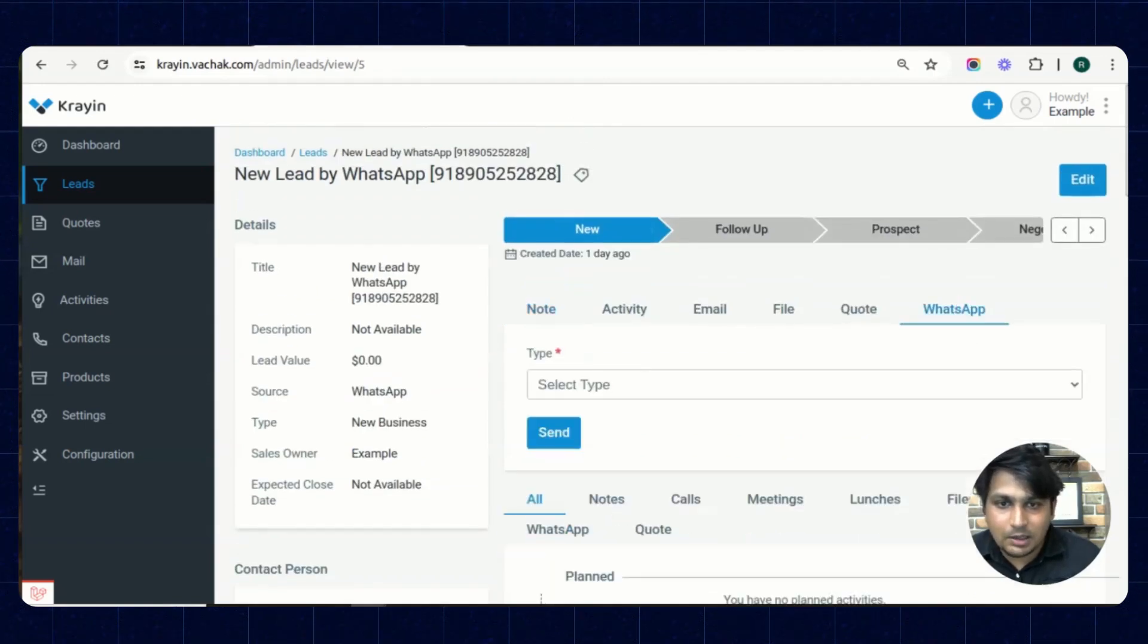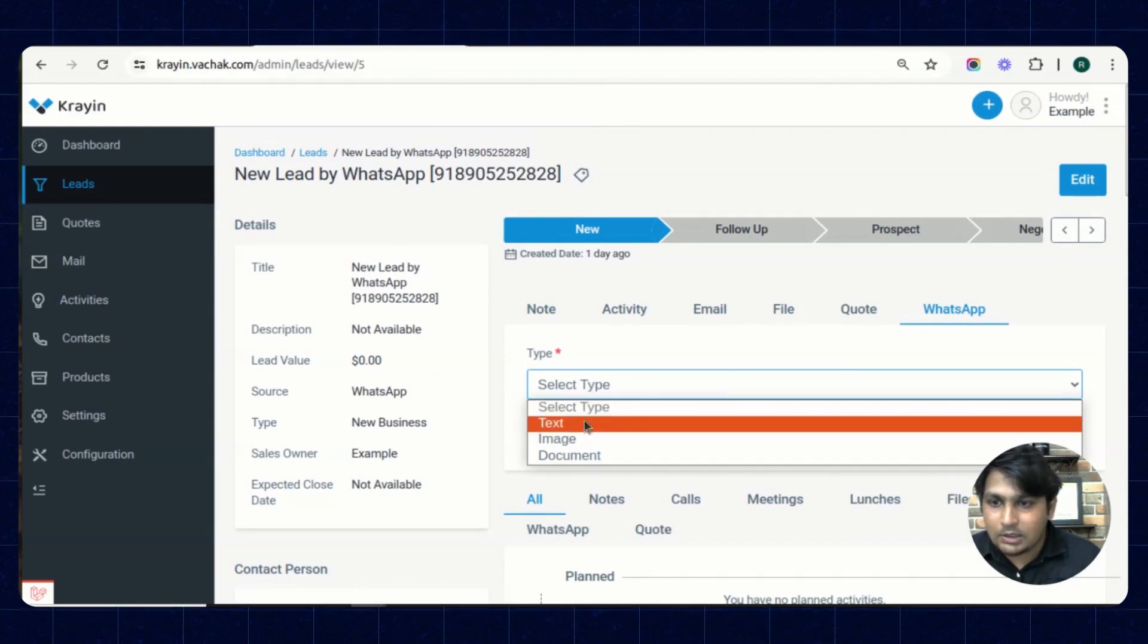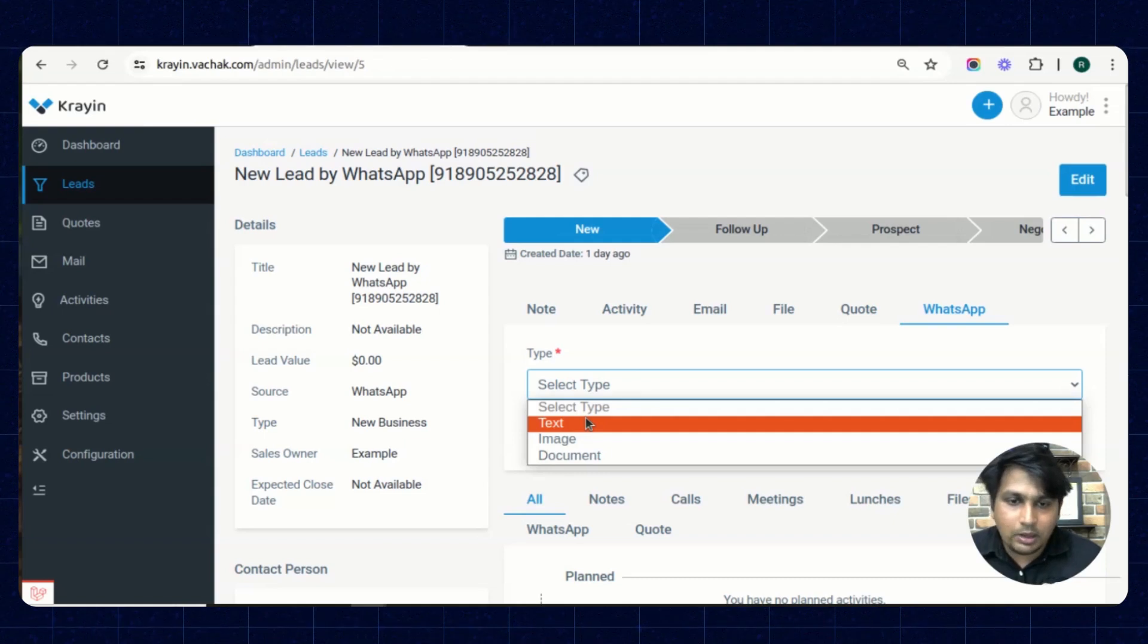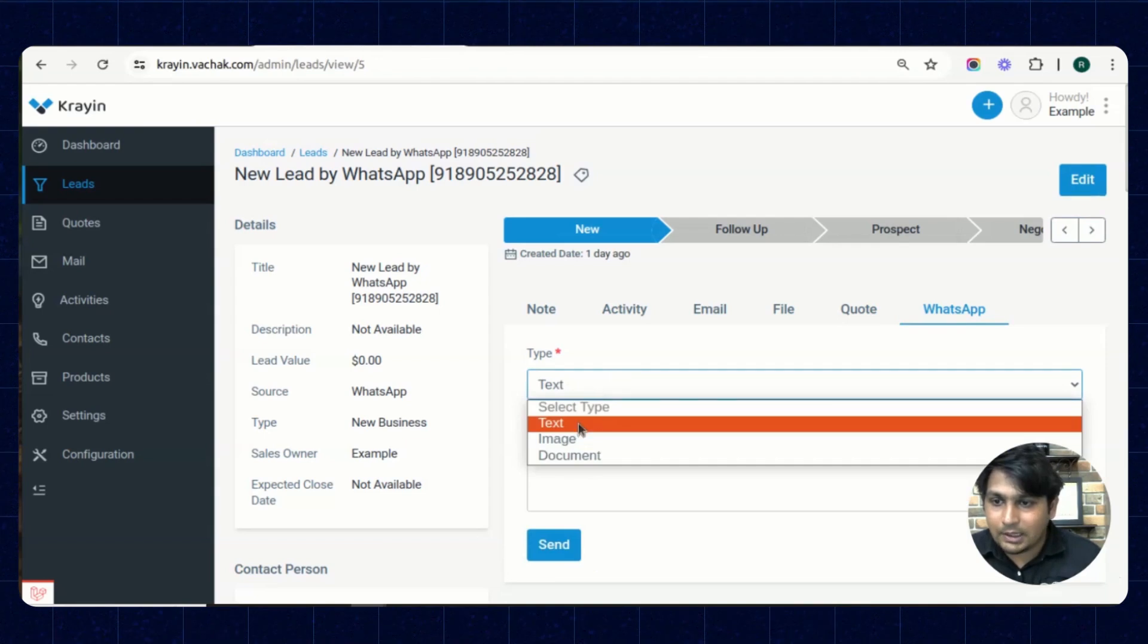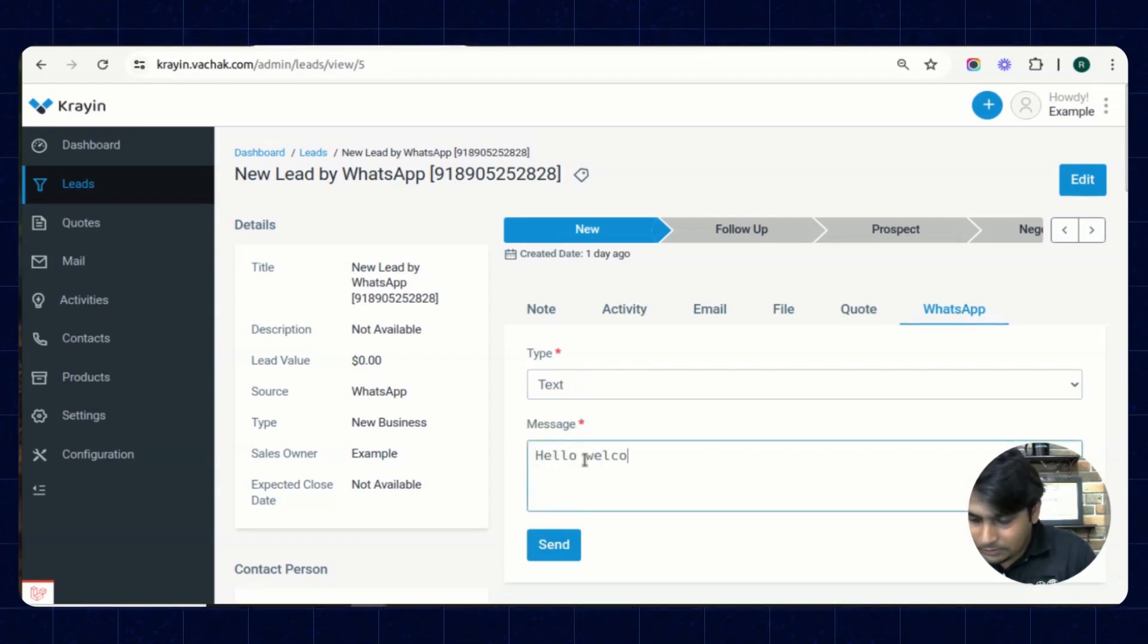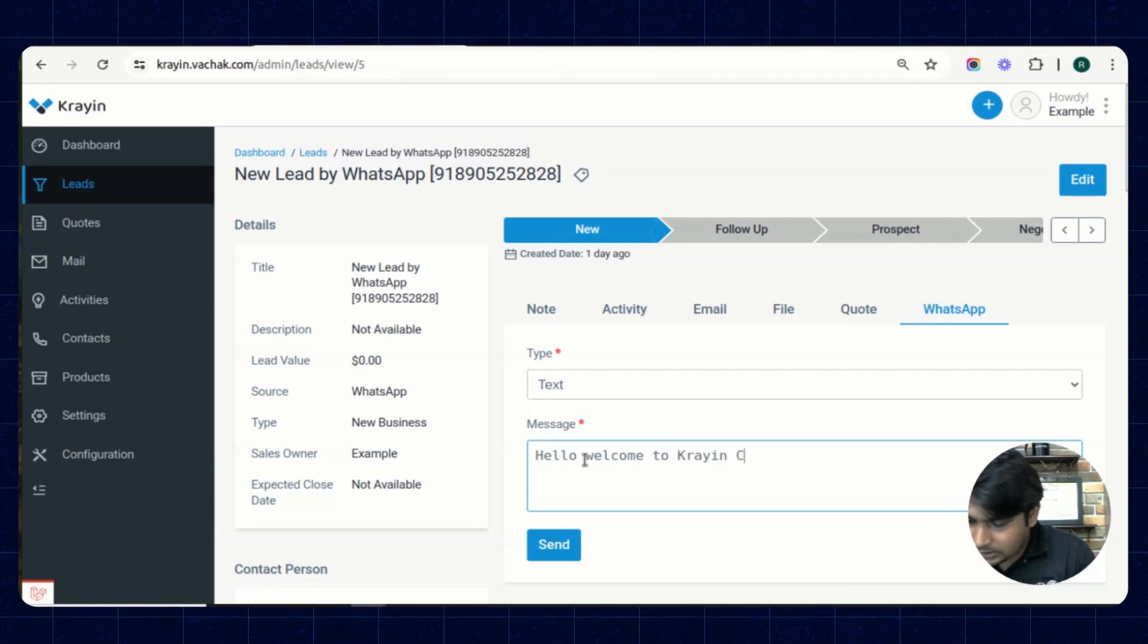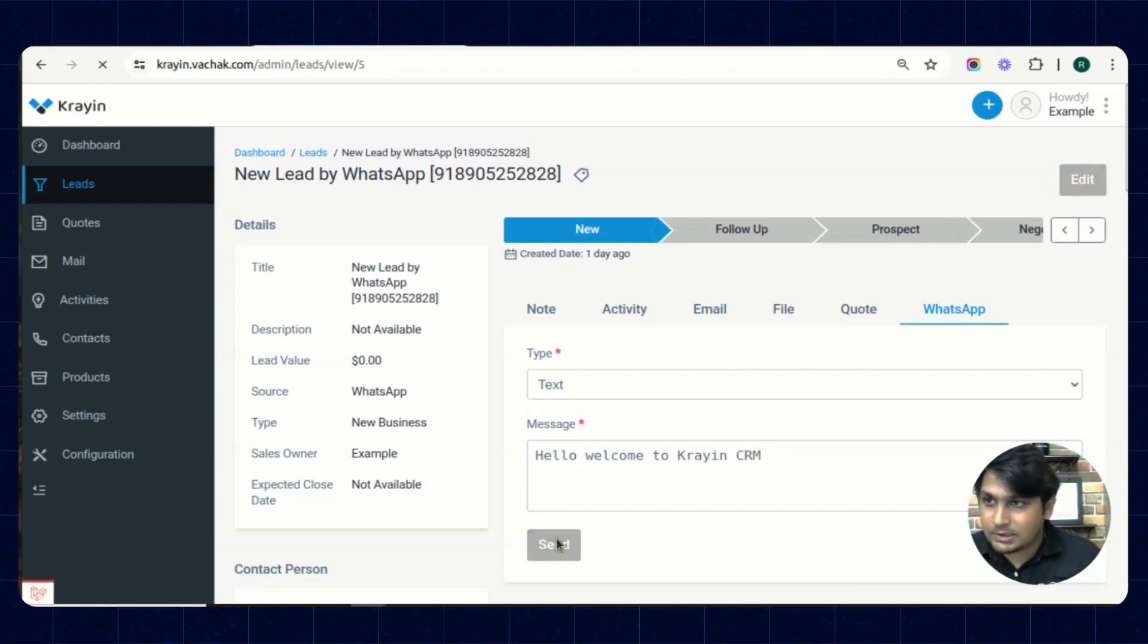Send a message from here. Click on to this WhatsApp icon again. You can select whether you want to send a text message or an image or a document. That totally depends on your requirements. So right now I'm sending a text message: Hello, welcome to Crane CRM. I'm sending this message.